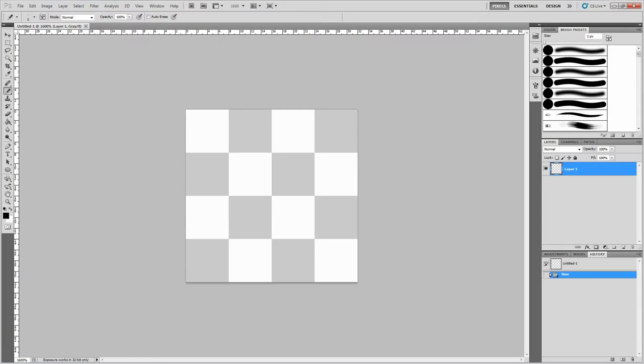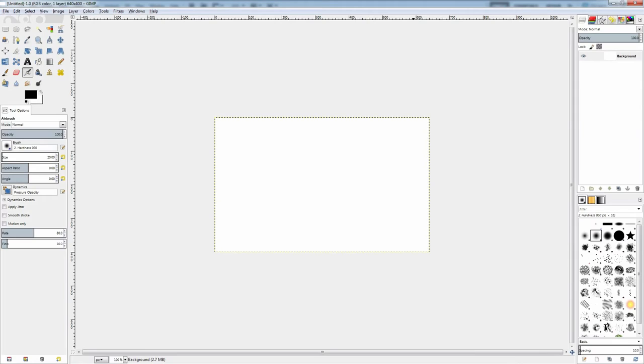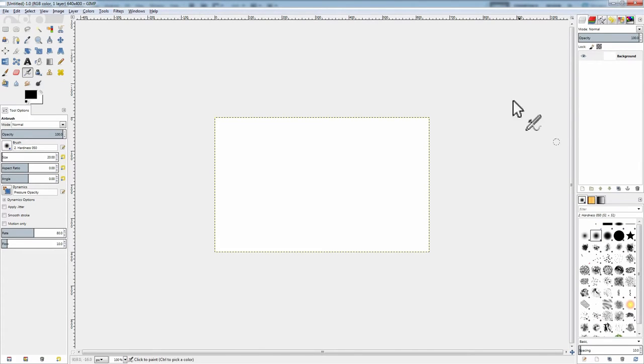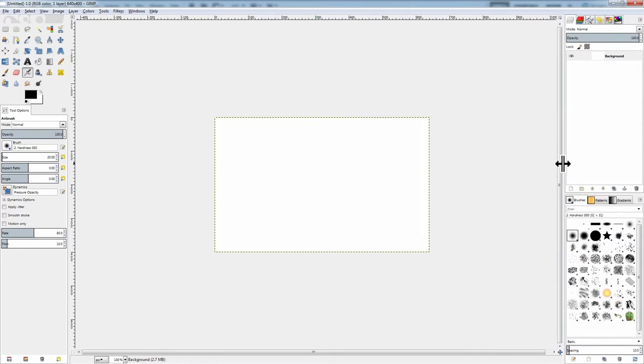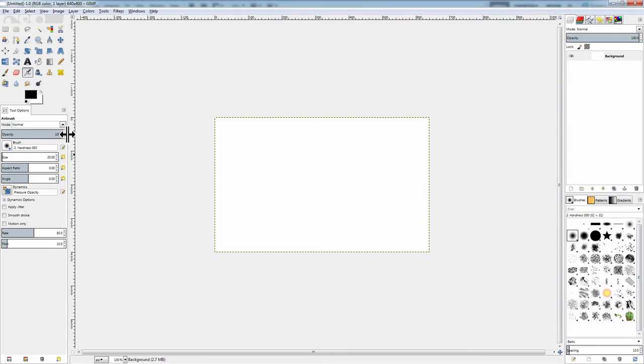So, the GIMP, as I said, is sort of the open source answer to Photoshop. I find that with GIMP, the interface is kind of a lot more clunky. You know, take for instance what I'm doing here.